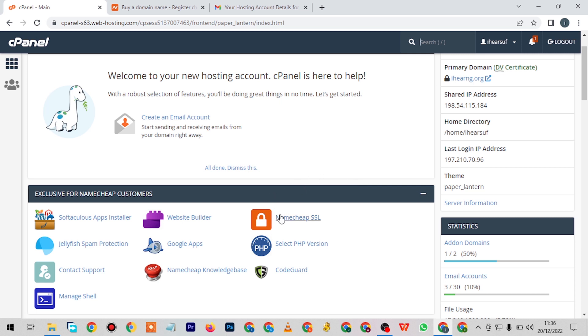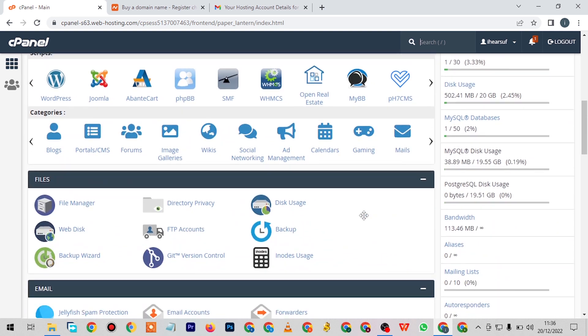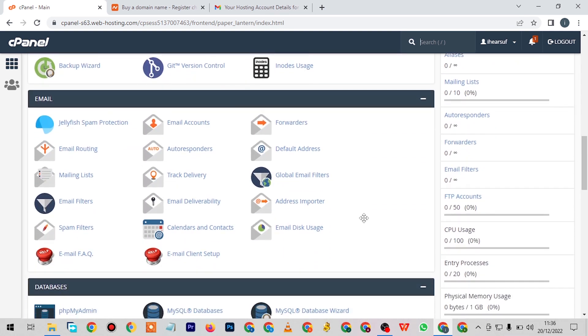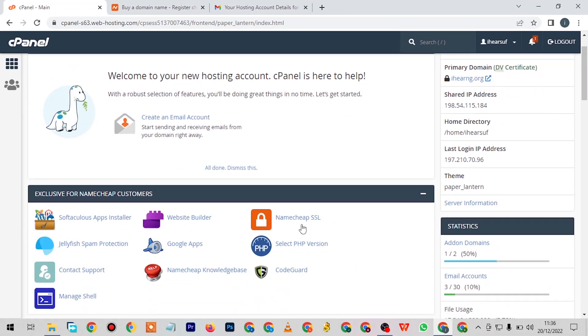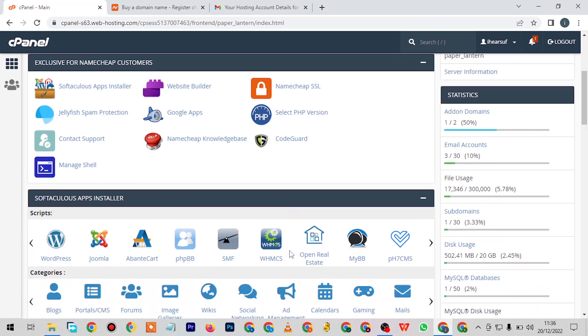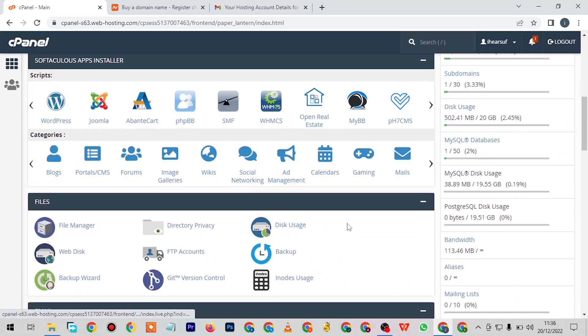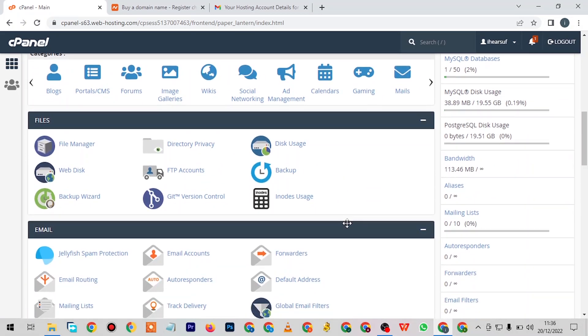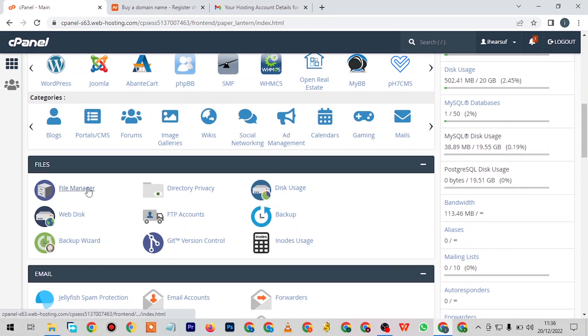This is the dashboard. There are so many features here. You can see the Namecheap SSL, Google Apps, and many other features here. Like I said, you can go down and see the File Manager where everything about the website, everything you're doing, is being stored.